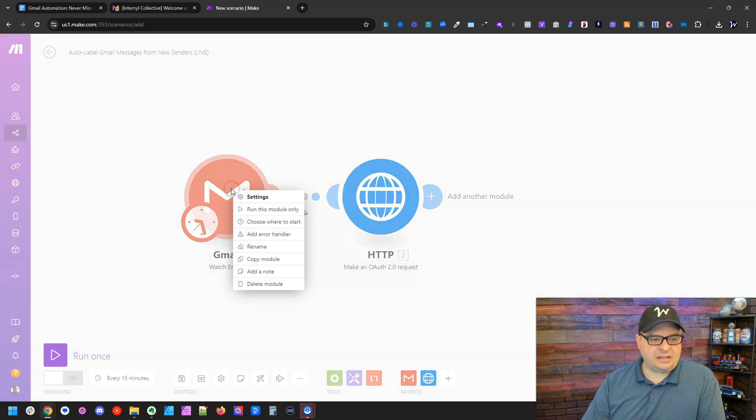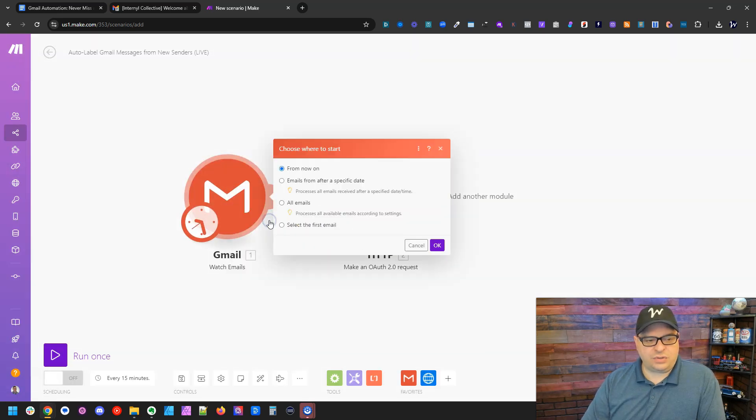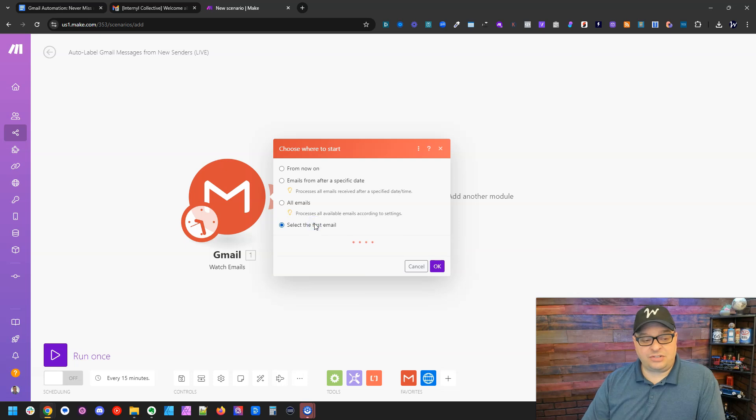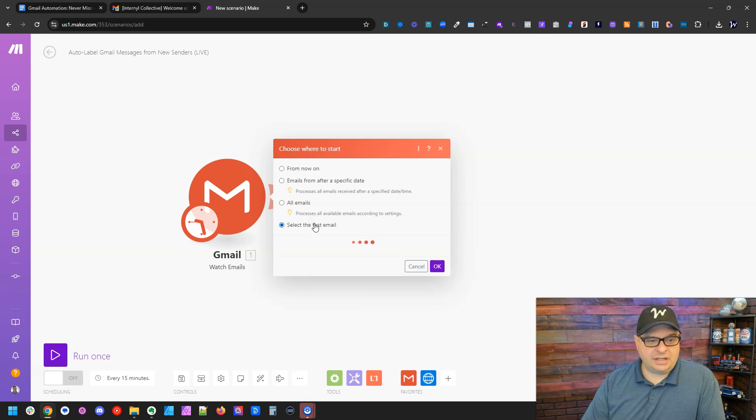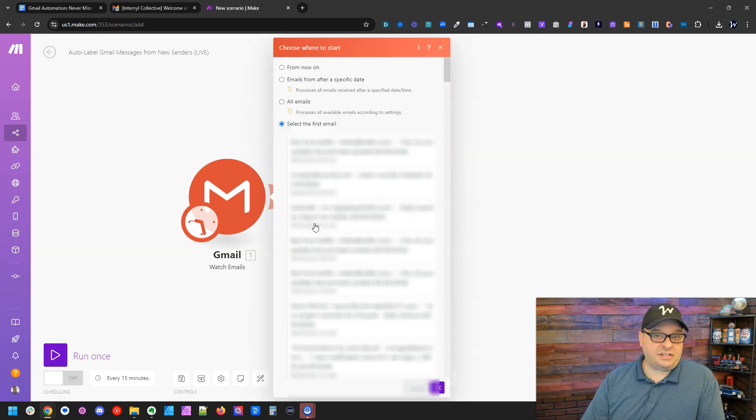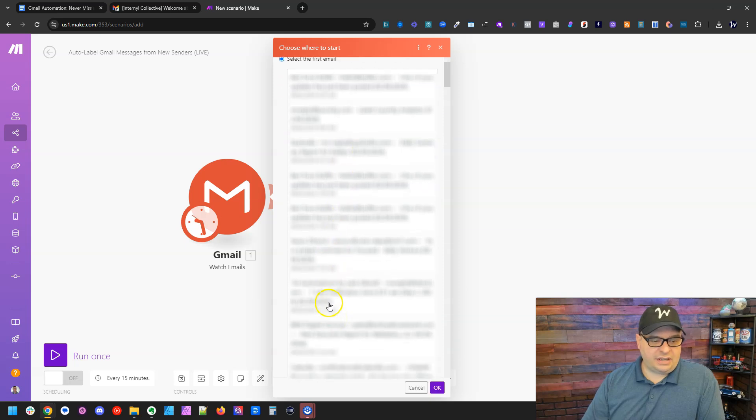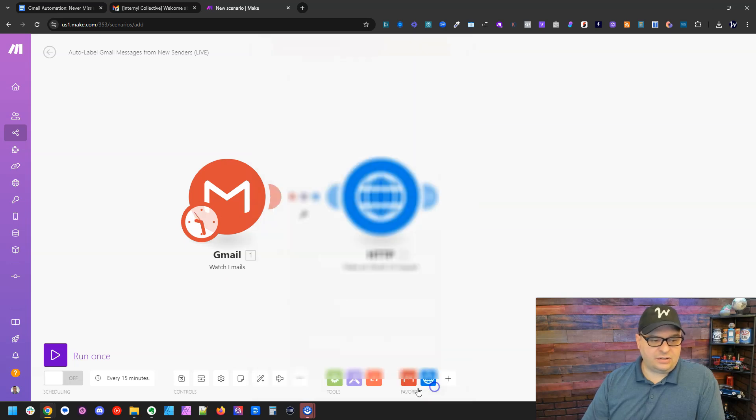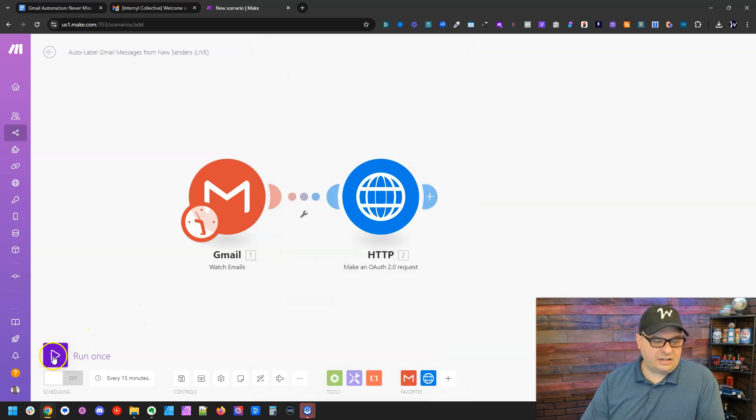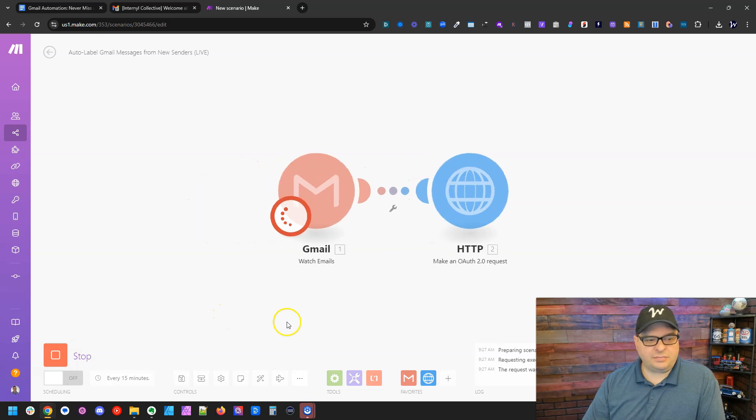Let me right click on this. I'm going to say choose where to start. I'm going to say select first email. And again, this will process up to 50 emails. I'm just going to go down here a few and hit OK and run this.